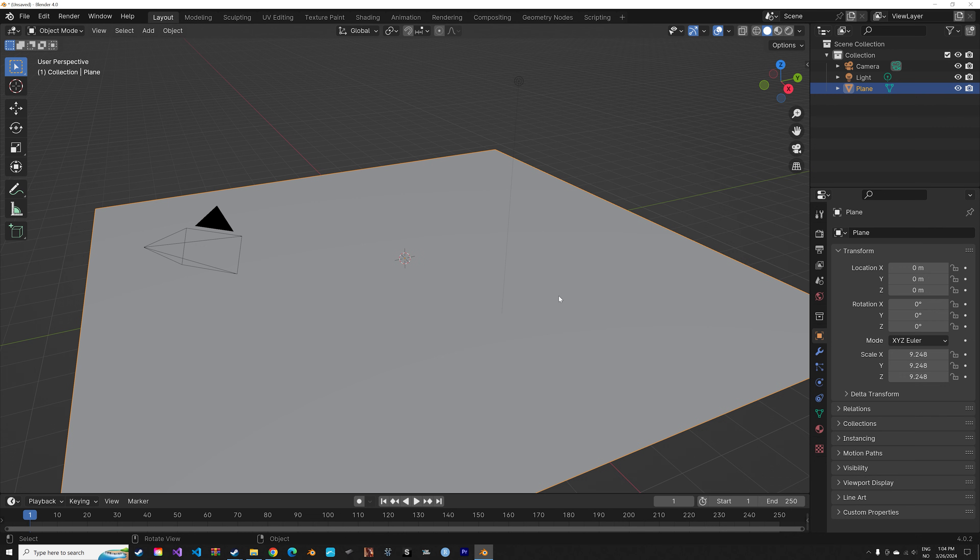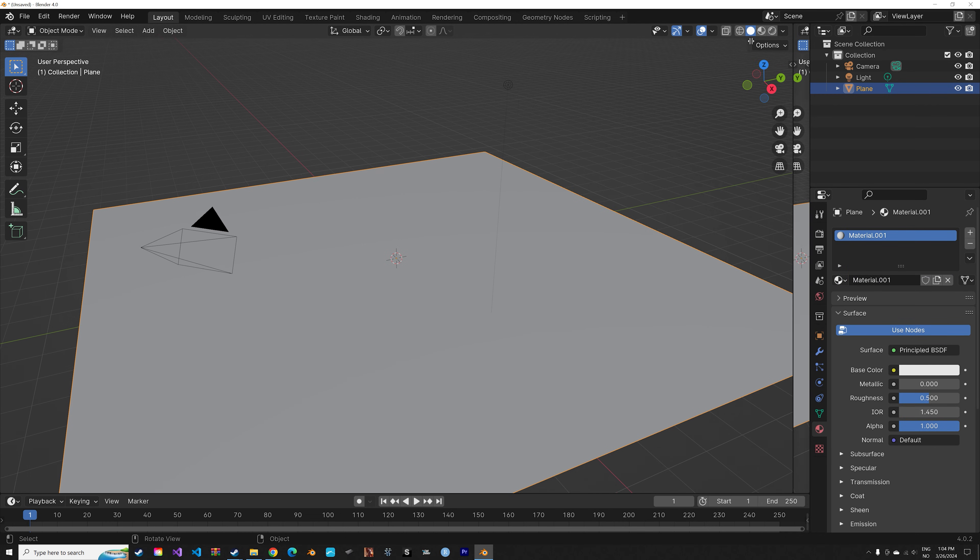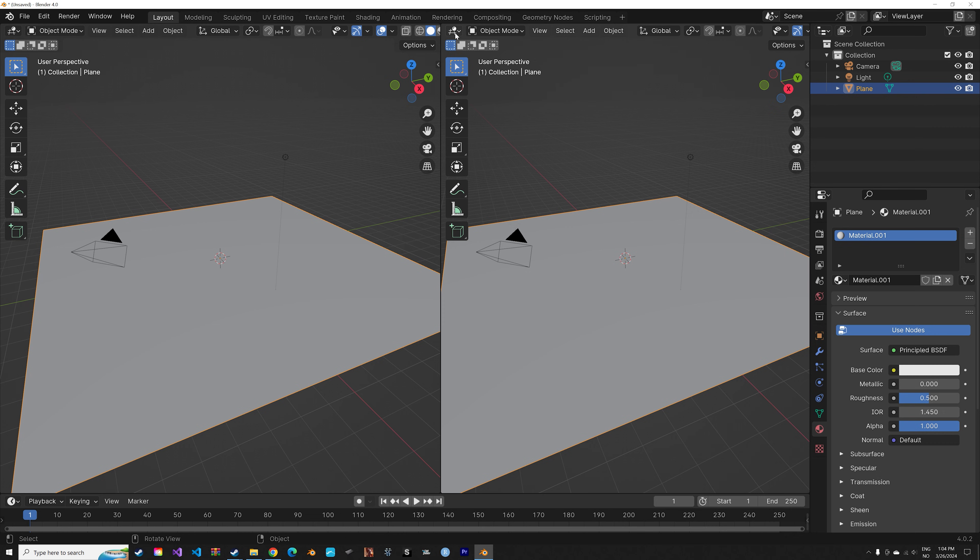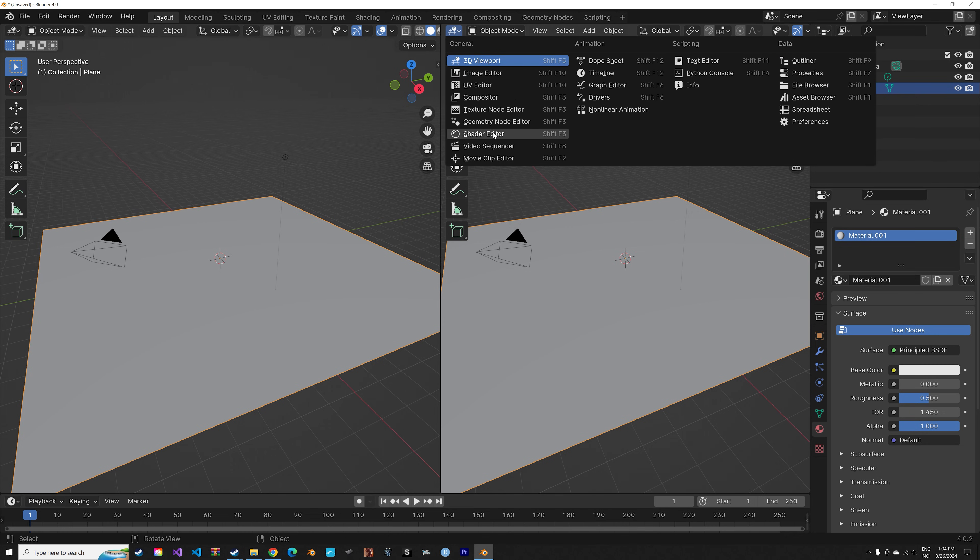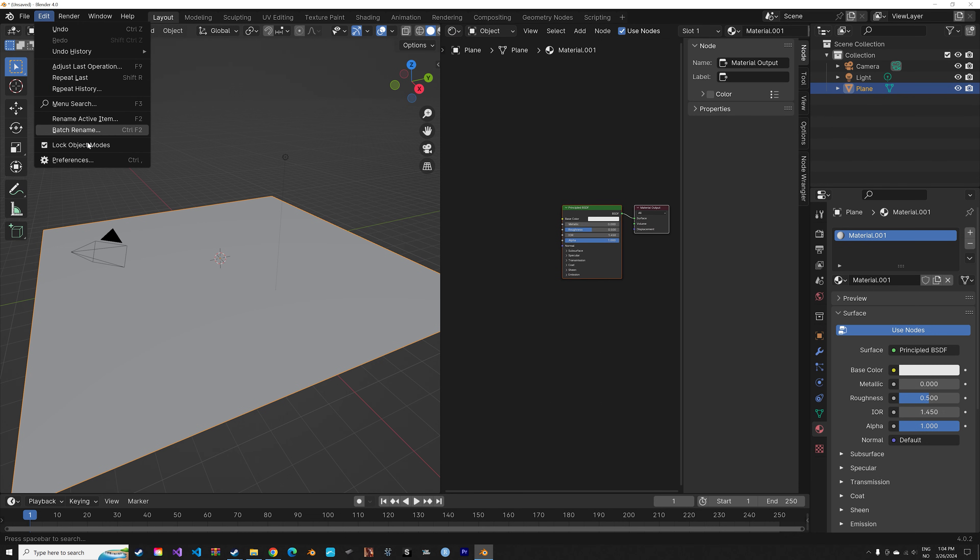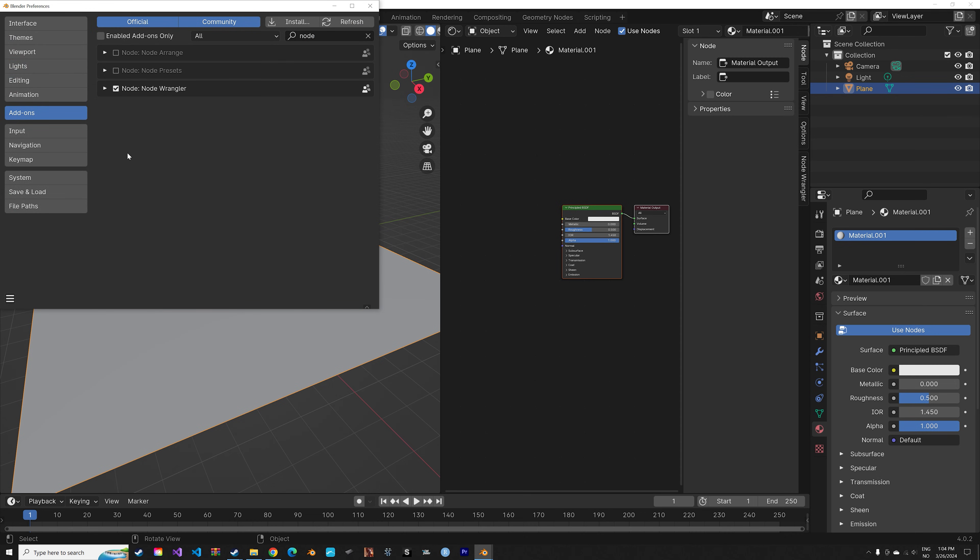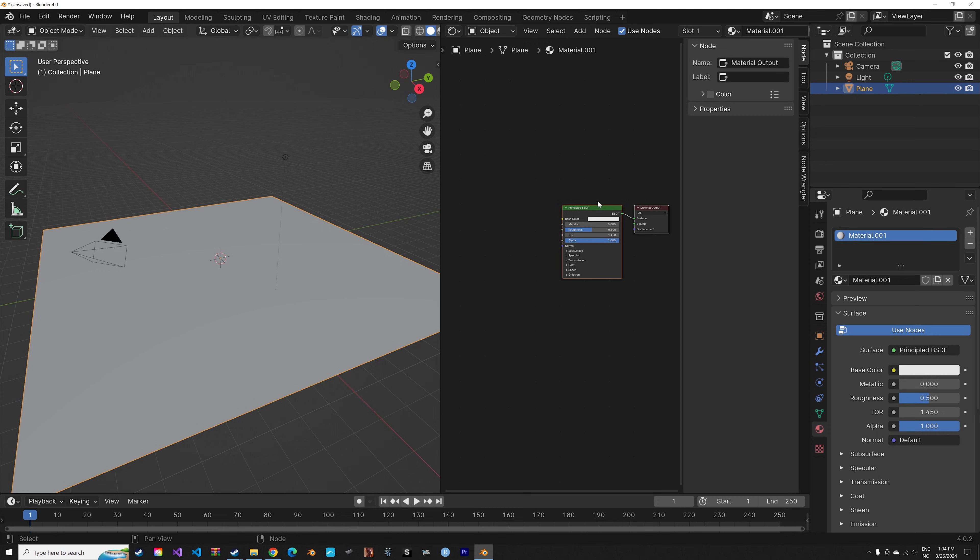Then we can go into the materials, add a new material. Drag the top right corner to add a new window. In order to get an automatic node setup for PBR textures you need to enable an add-on which is included in Blender called Node Wrangler.